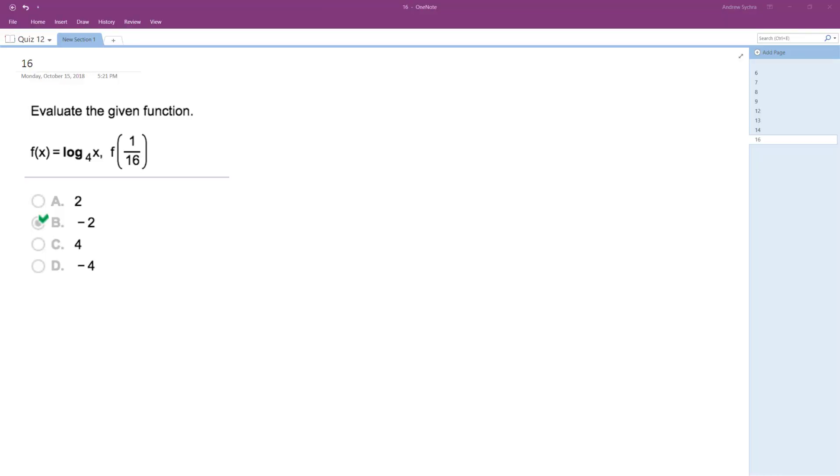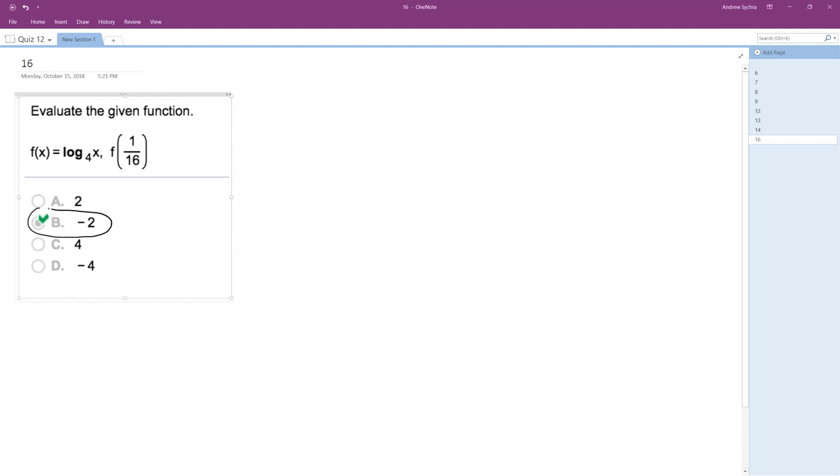Alright, so we have log base 4 of x, and we want to figure out what we get when we plug in 1 over 16. Well, you can see I have negative 2 here, but let me show you how this works.